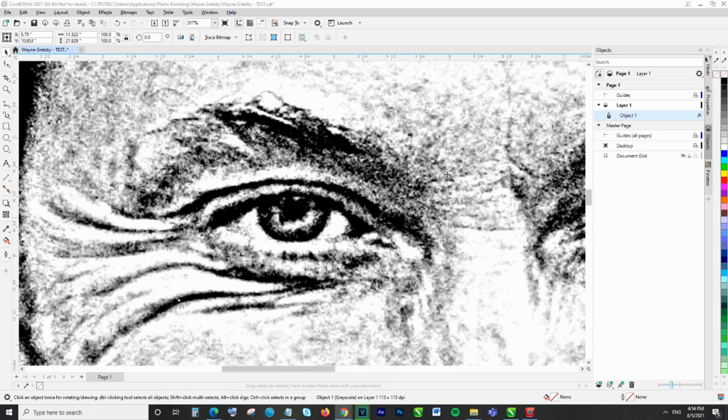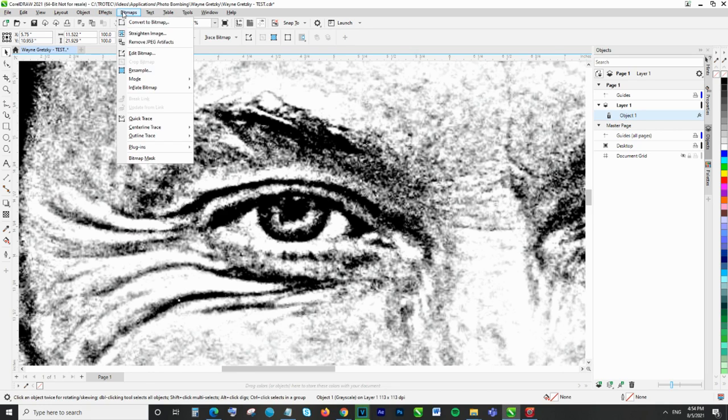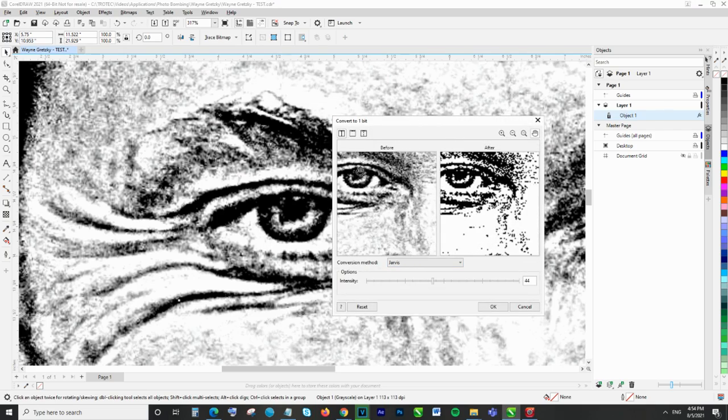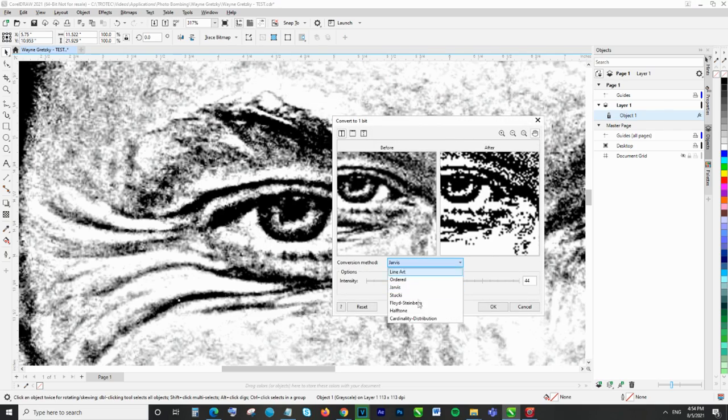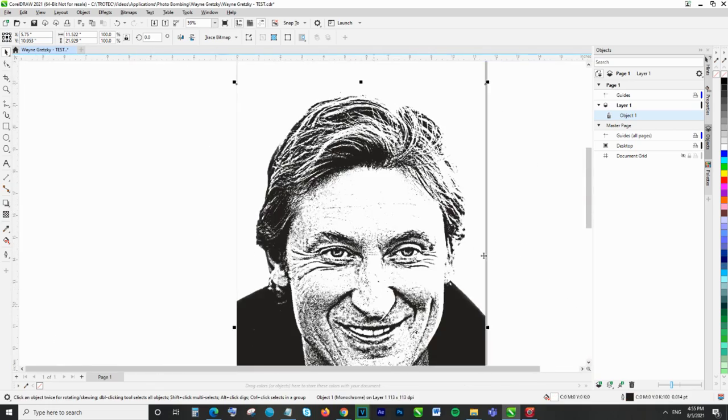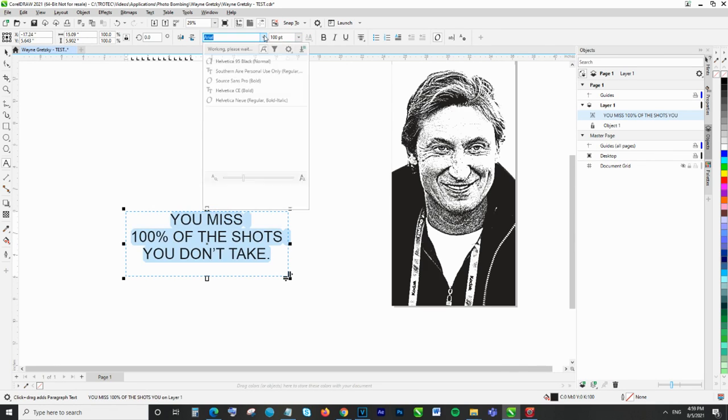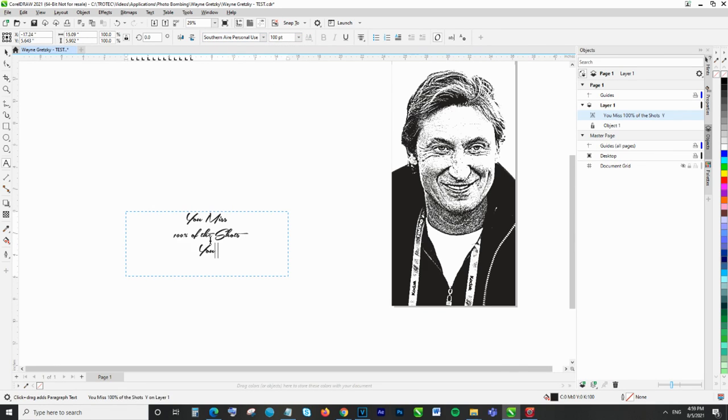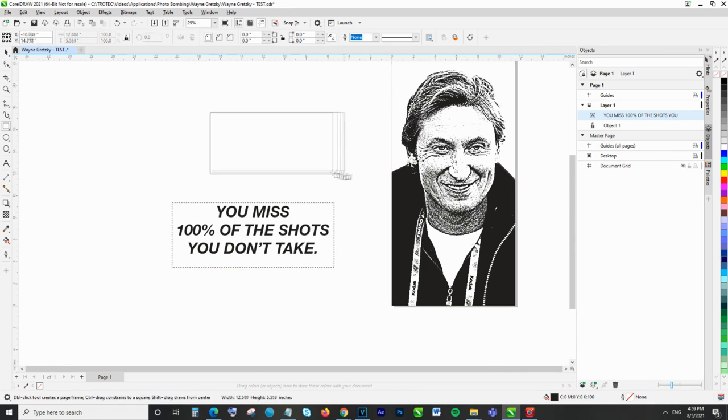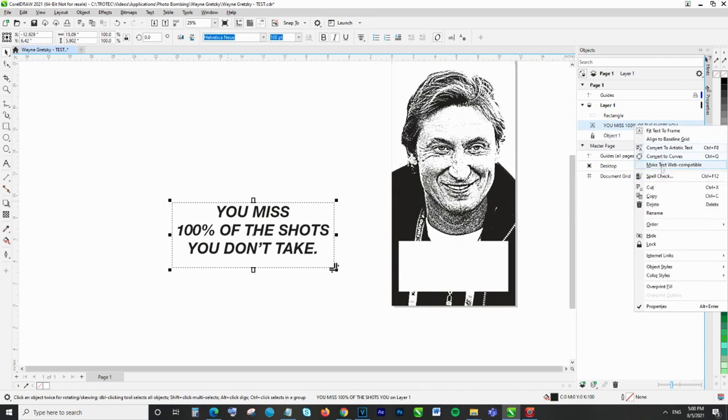Finally, we go to Bitmaps, Mode, Black and White and choose any conversion method. In this case, we've used Floyd Steinberg. We then added our quote, inserted the signature, as well as a polygonal shape in the background to create greater separation between the text and the image.